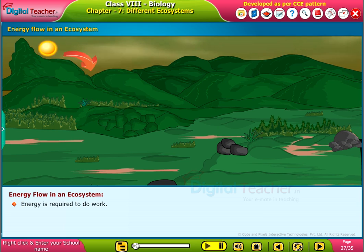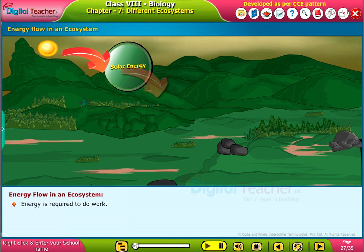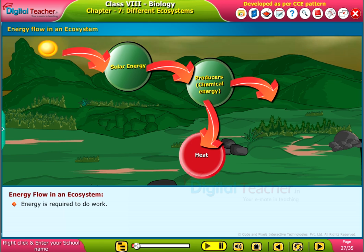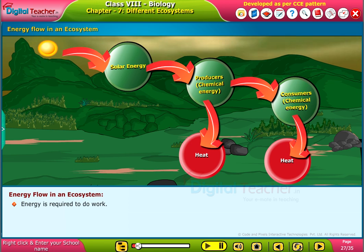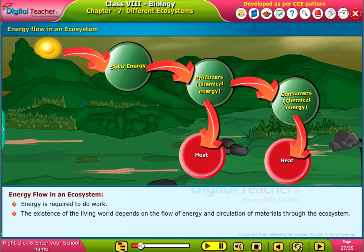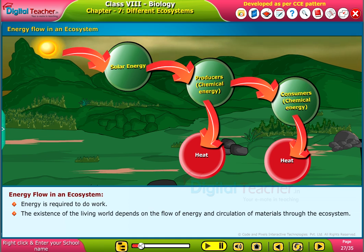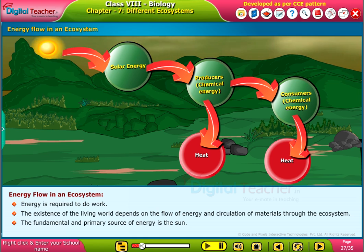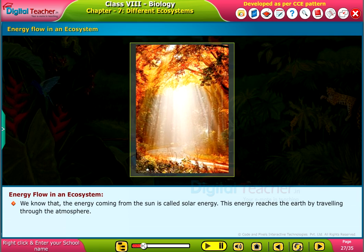Let us study the energy flow in an ecosystem. Energy is required to do work. The existence of the living world depends on the flow of energy and circulation of materials through the ecosystem. The fundamental and primary source of energy is the Sun, and the energy coming from the Sun is called solar energy.